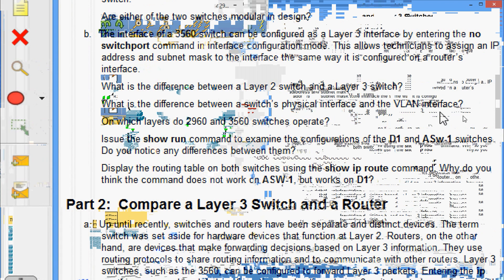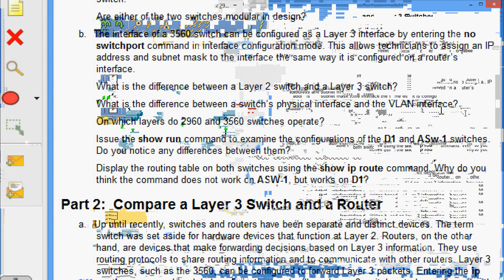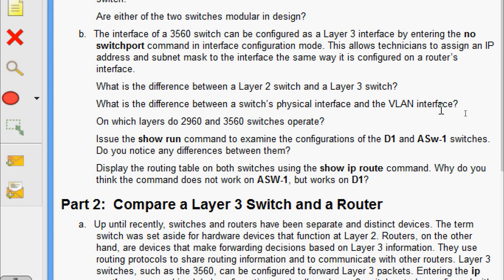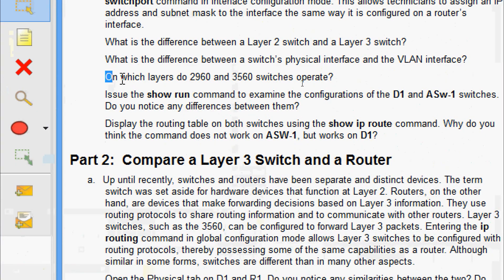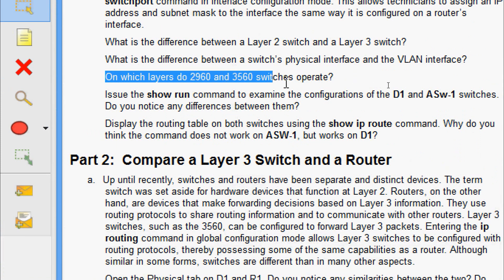What is the difference between a switch's physical interface and the VLAN interface? A switch's physical interface is used to physically connect end devices to the network. A switch virtual interface — called SVI or VLAN interface — is used to configure the switch with an IP address so that it can be managed remotely. On which layers do the 2960 and 3560 switches operate? The 2960 operates on layer 2, and the 3560 operates on layer 2 and layer 3.